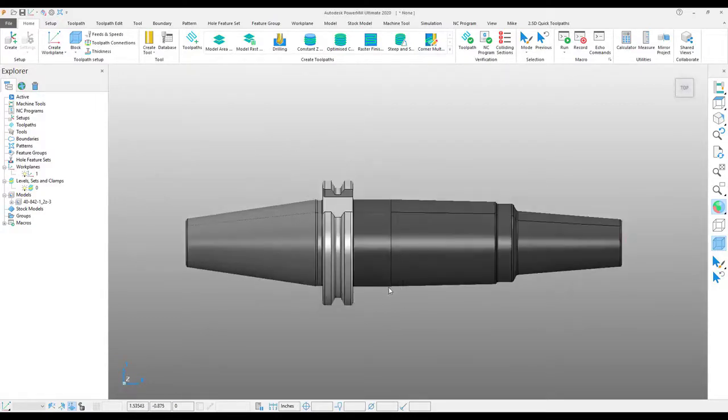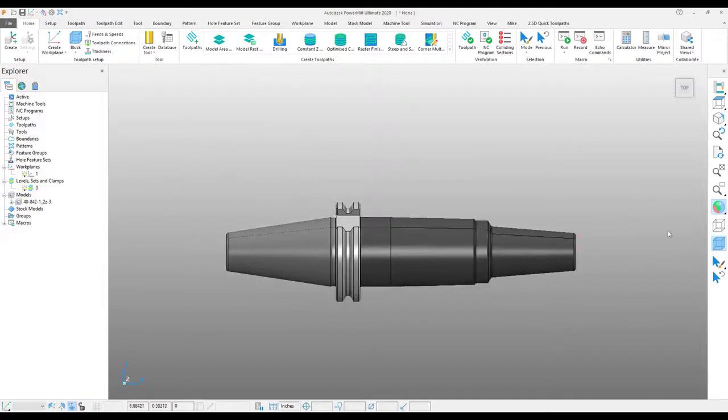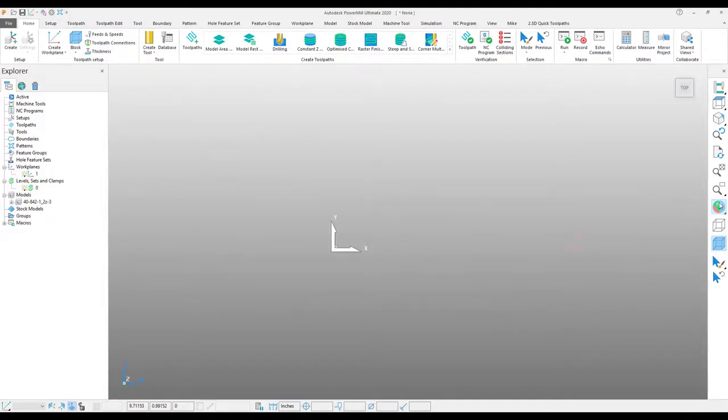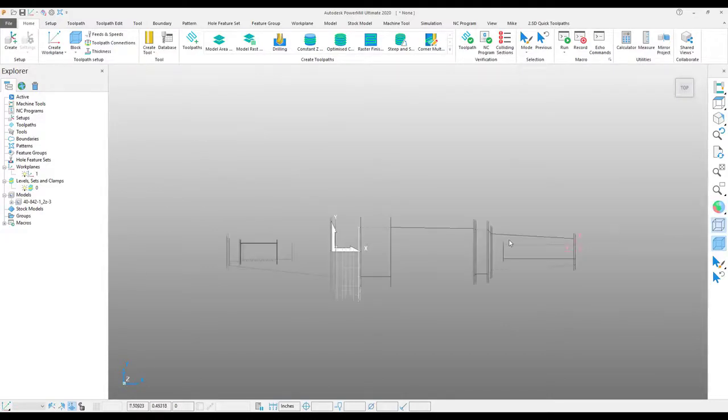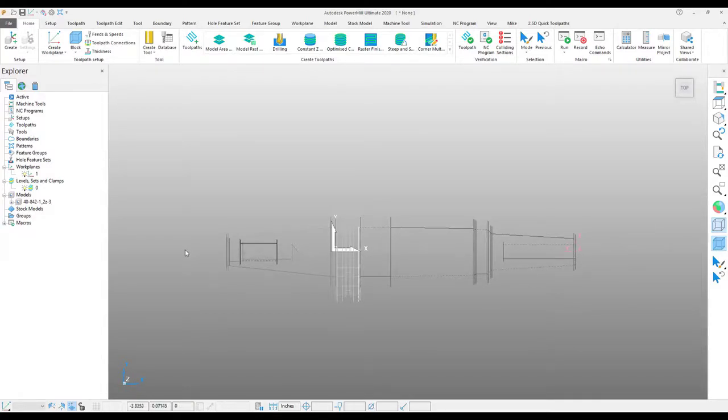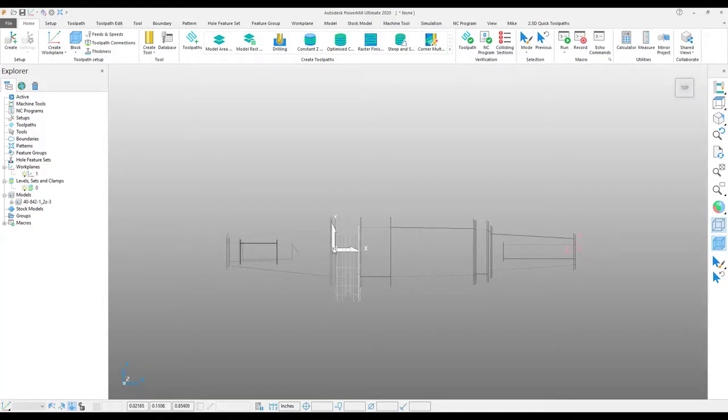One of the most important things that you need to remember about creating a tool holder is that the center of the tool holder that on my screen right now is currently running along the world position x-axis needs to be situated along the world position y-axis.